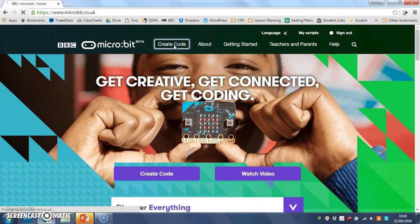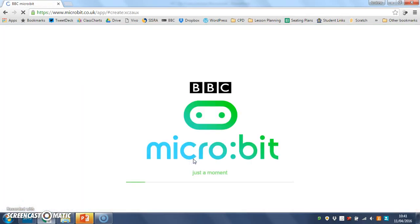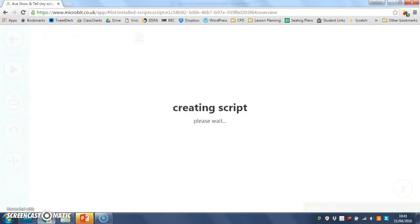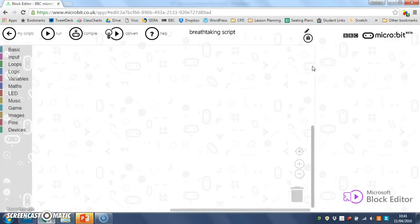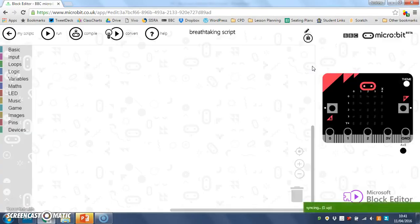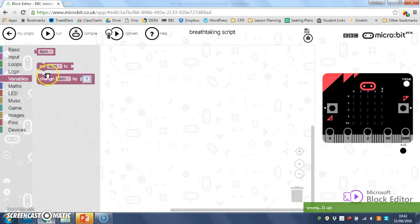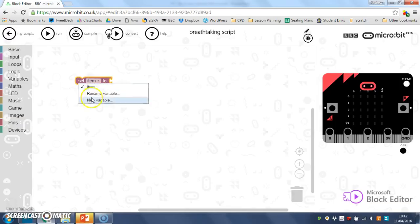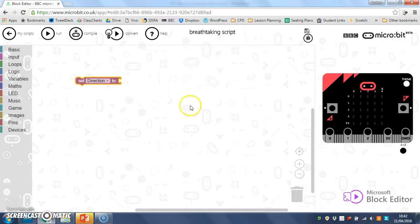To do that, I'm going to go to create code and I'm going to use the block editor. The first thing I'm going to do is make a variable to store what direction I'm facing in. So I'll go to variables and I'll choose set item to, but I'm going to drop that down and give it a more suitable name. I'll rename the variable and call it direction.